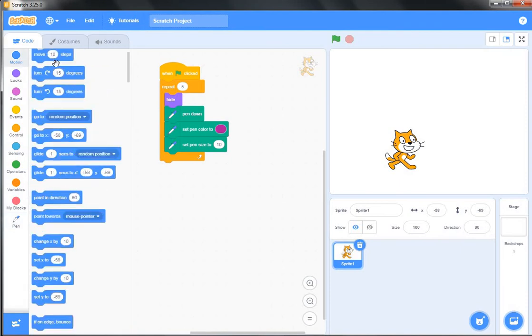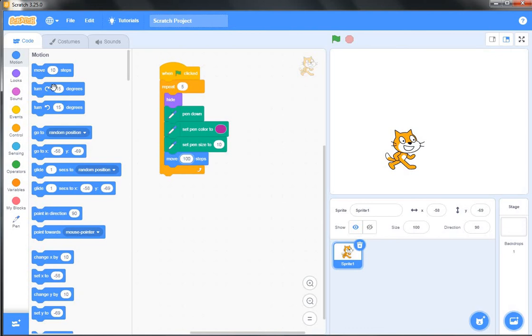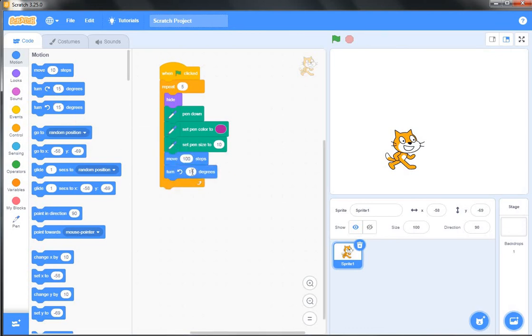Next I have chosen from the Motion block 'move 100 steps' and 'turn at 72 degrees.' To draw a pentagon we have to make the sprite move at 72 degrees.